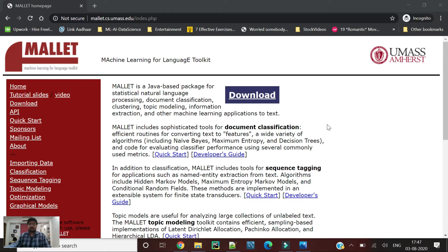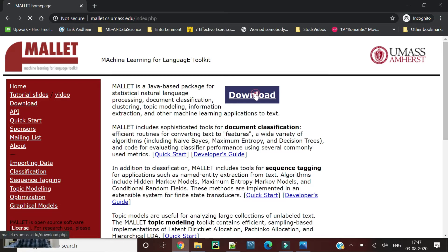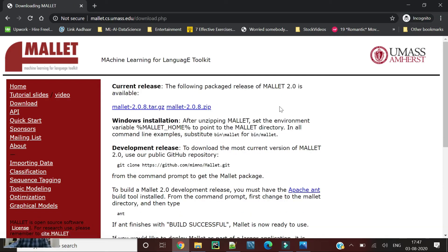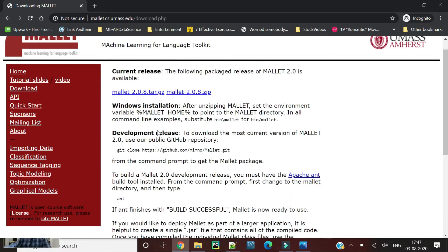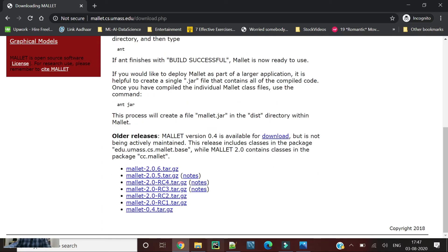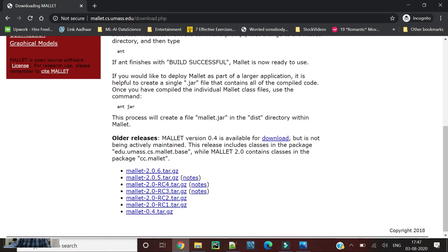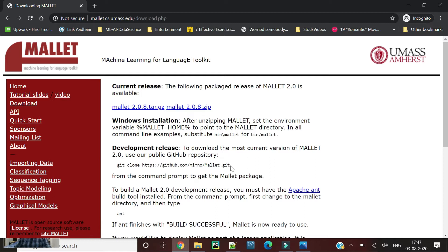In this part we are going to cover how we can use Mallet using command prompt. To do so, we can download Mallet from here. Just click this download and you can see that Mallet 2.0.8 is here. You can download other versions of Mallet as well and you can also clone Mallet from here using the Git repository.